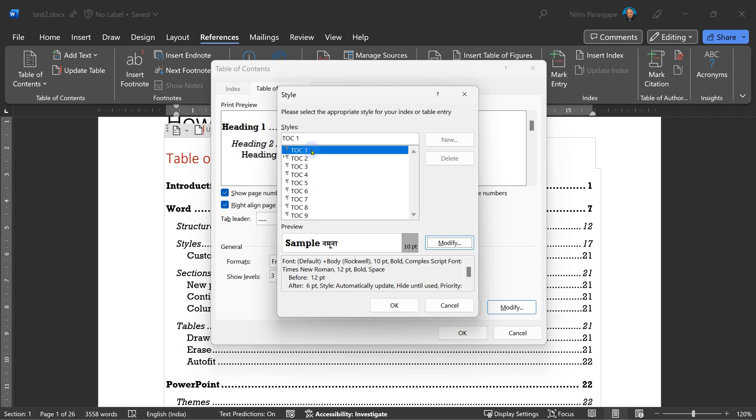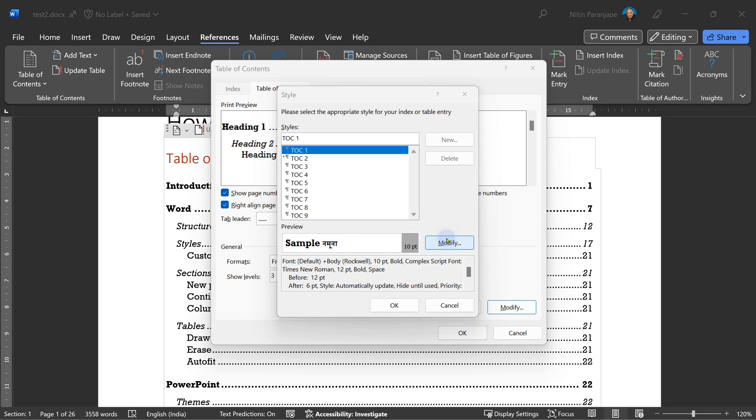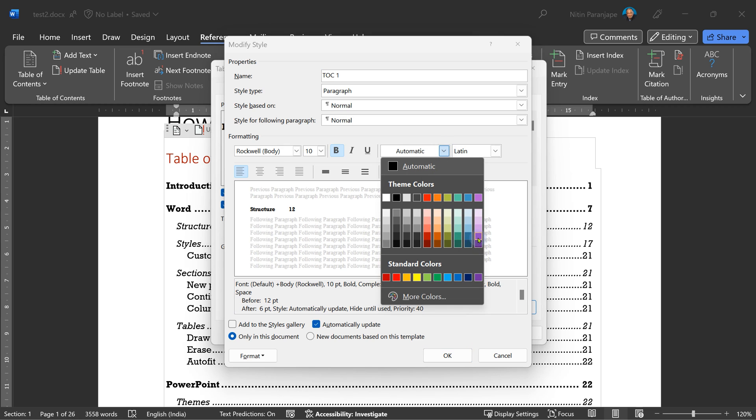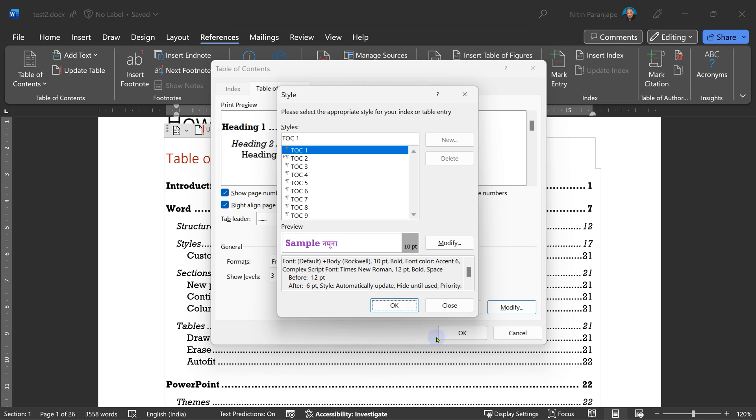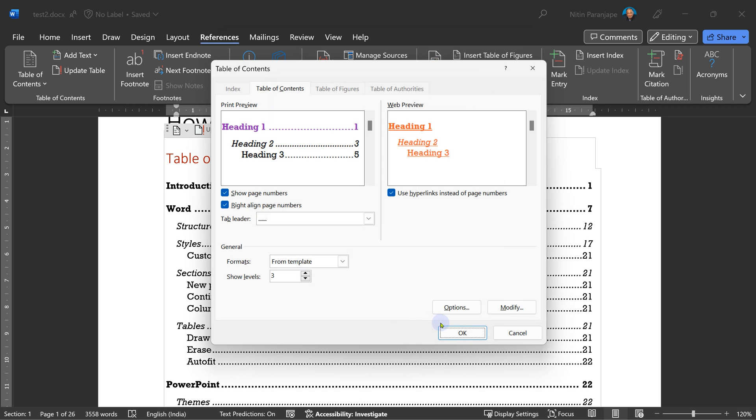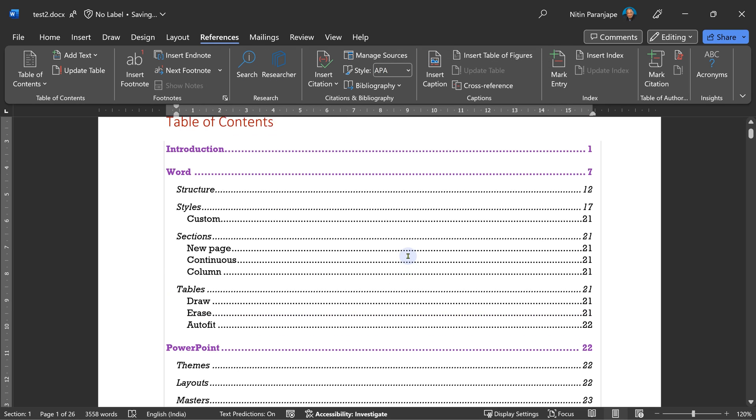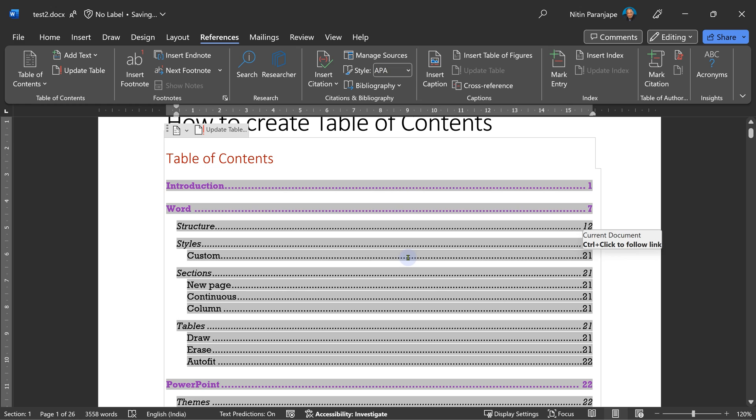Just for demo purpose, I'm going to change how the TOC 1, that means introduction, word, PowerPoint will look. There's the sample currently. To modify is the style modification dialogue. For simplicity, I'm going to change this color to purple and that should reflect immediately as soon as I change this. So we have full control over the look and feel of the table of contents.